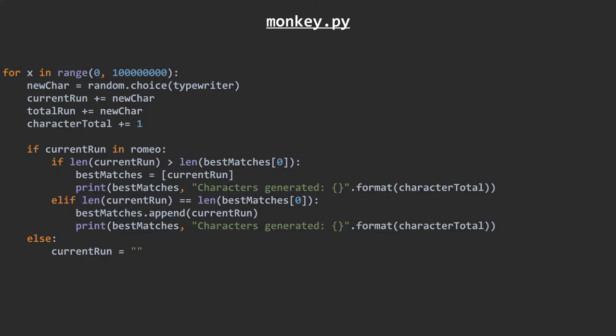Finally, after this has been done for the full 100 million times, we print the best matches list again for good measure. Without any further ado, let's run the code.